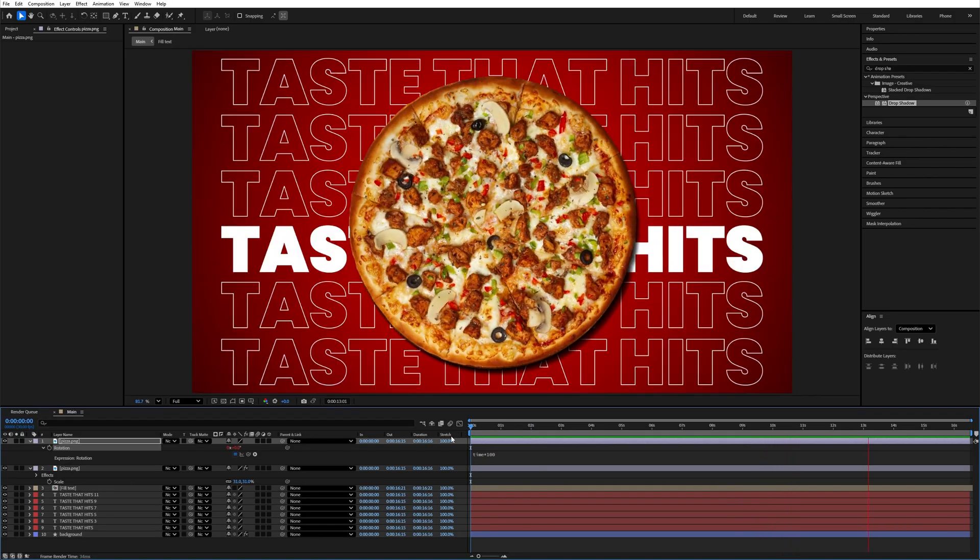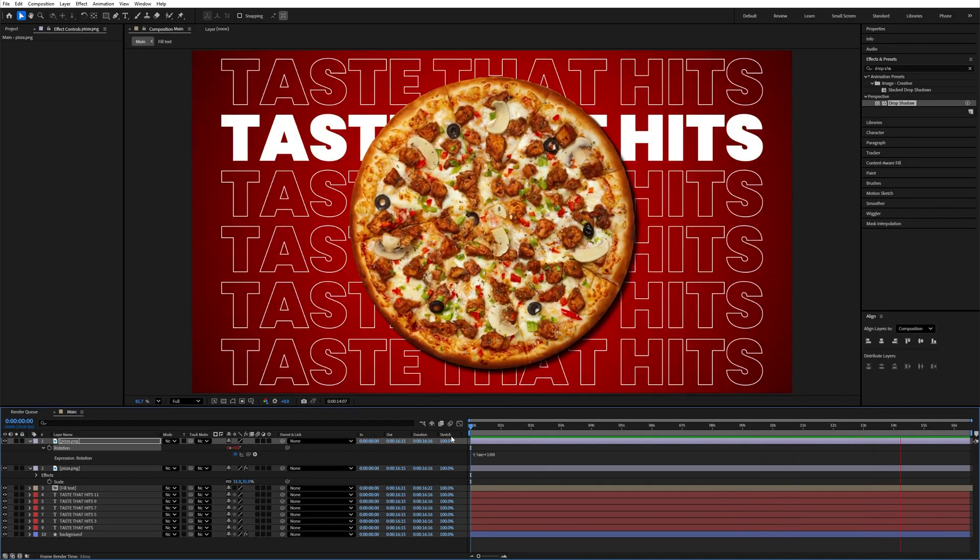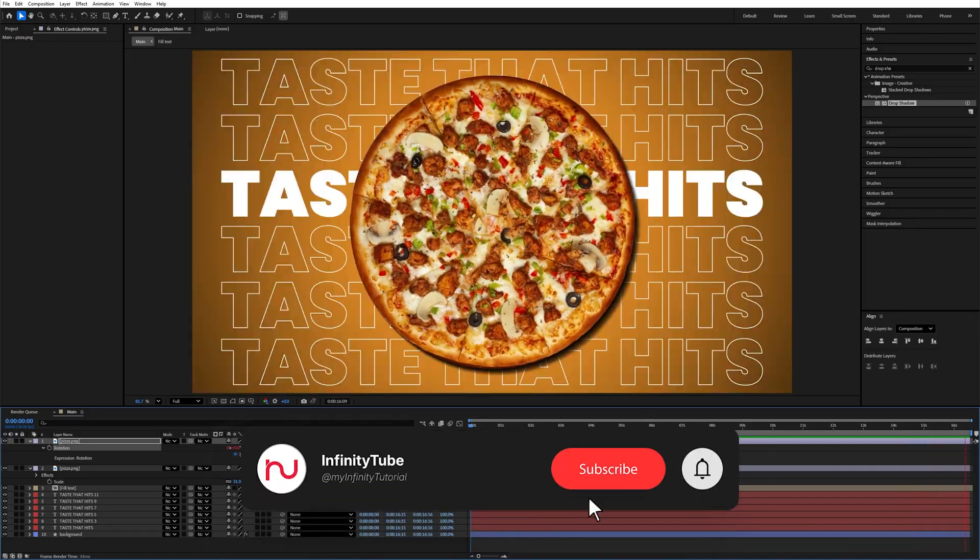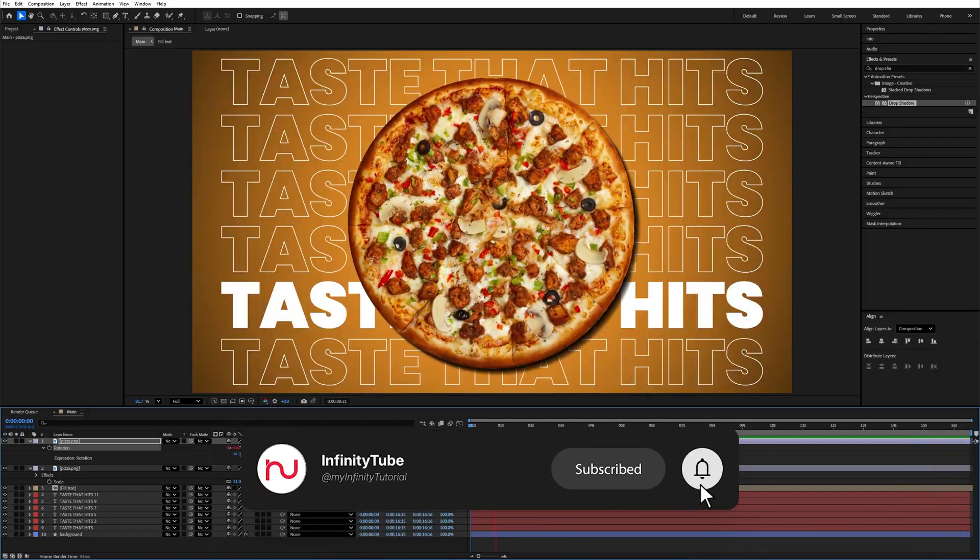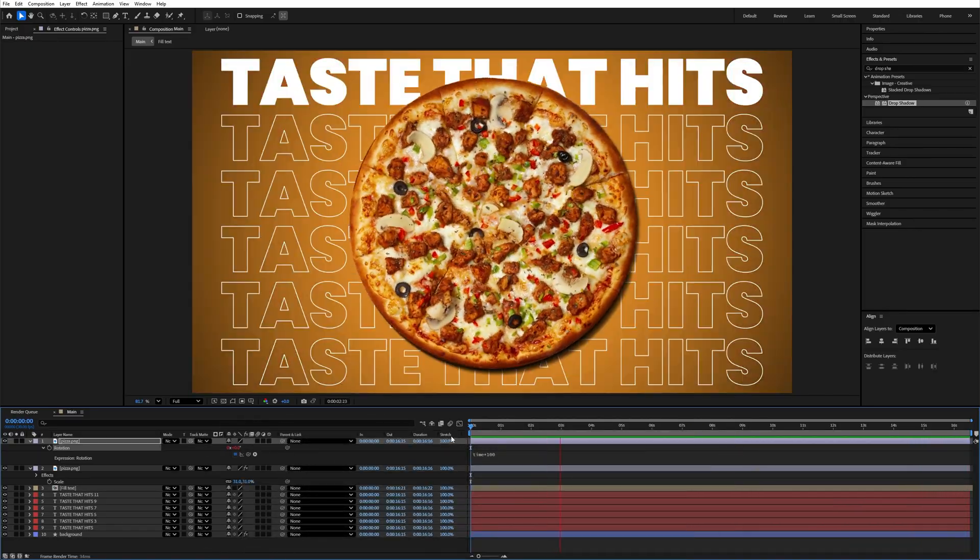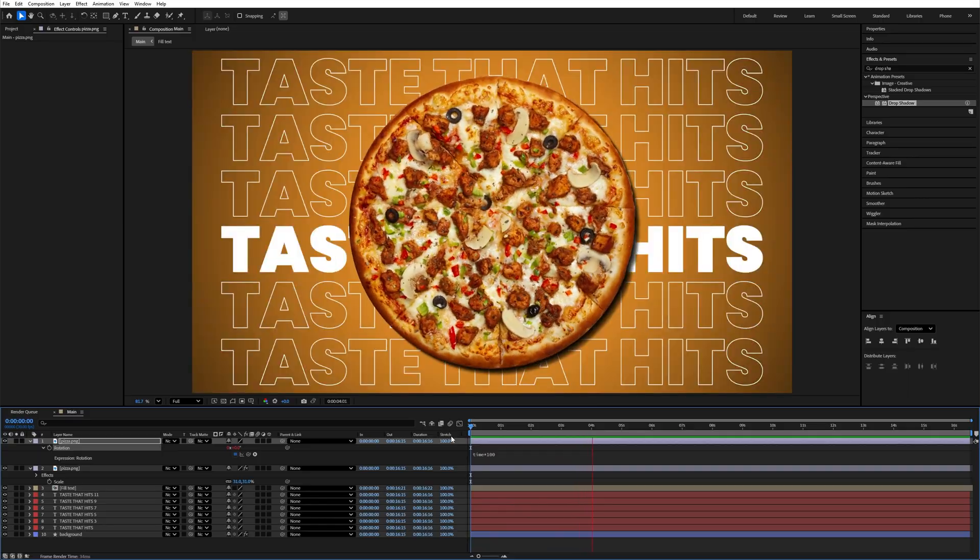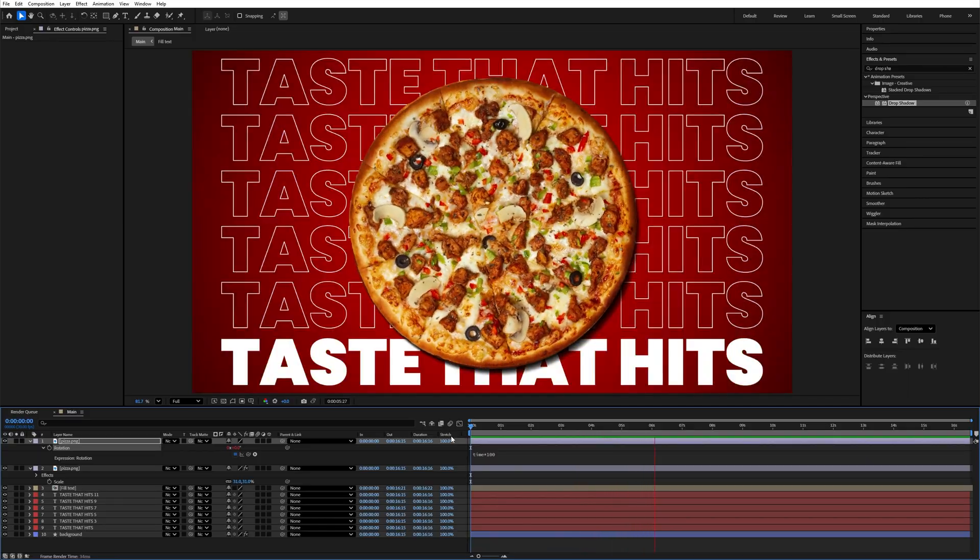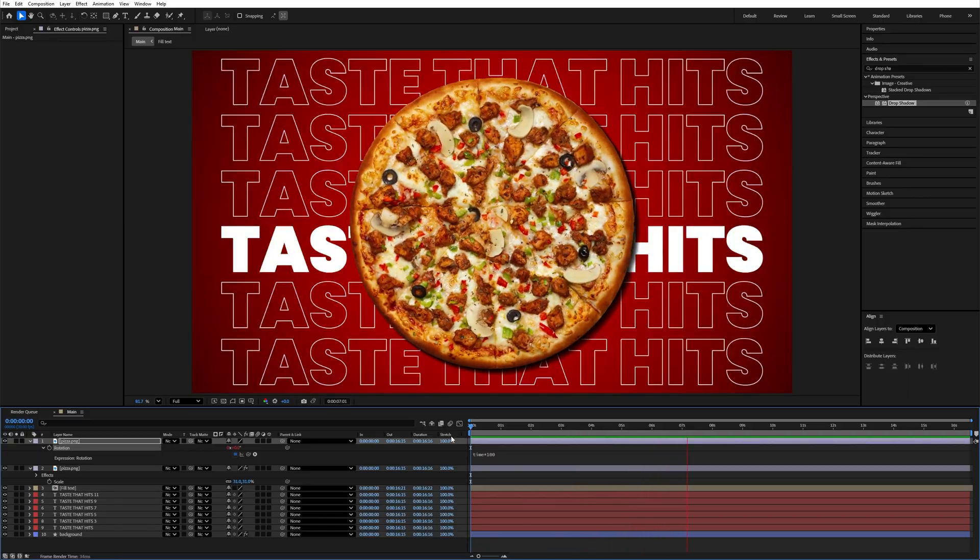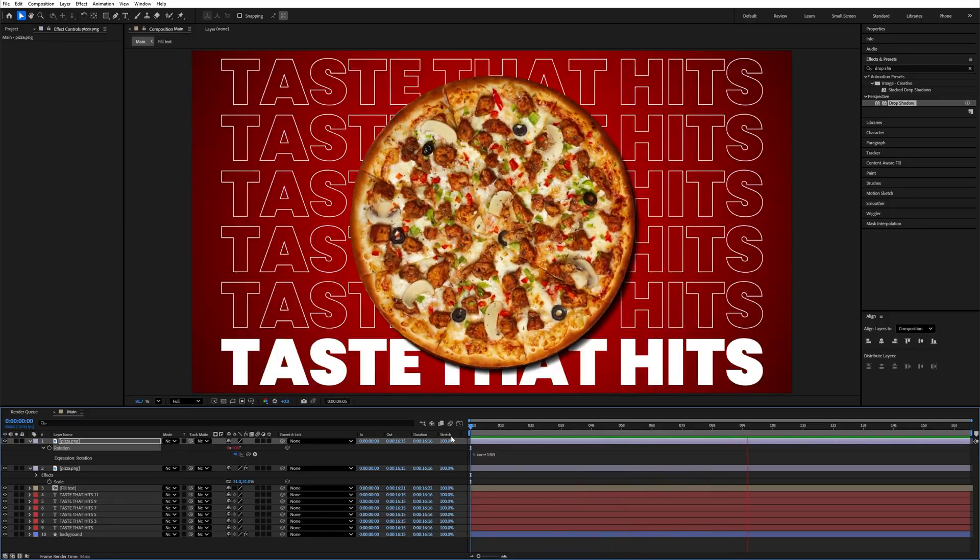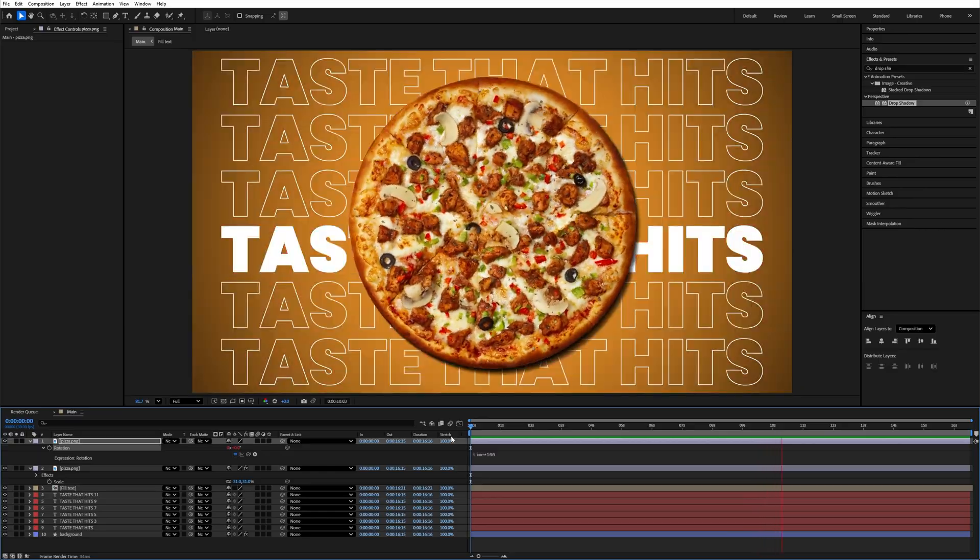So this is done. If you like this video, please don't forget to subscribe to the channel. You can also copy the expression from the description. If you want more quick tutorials like this, let me know in the comments. Meet you in the next video, till then take care and keep creating.